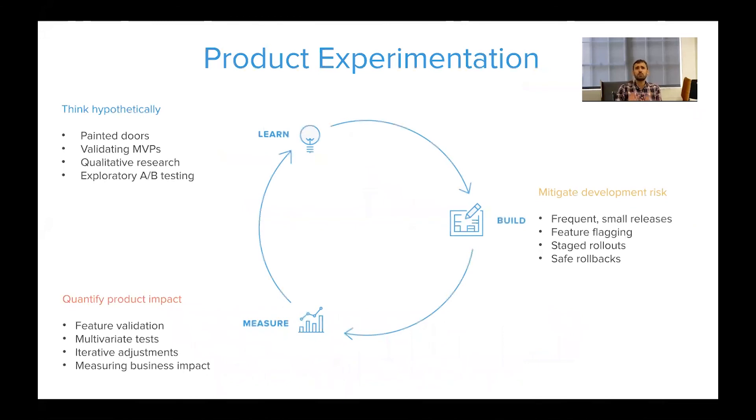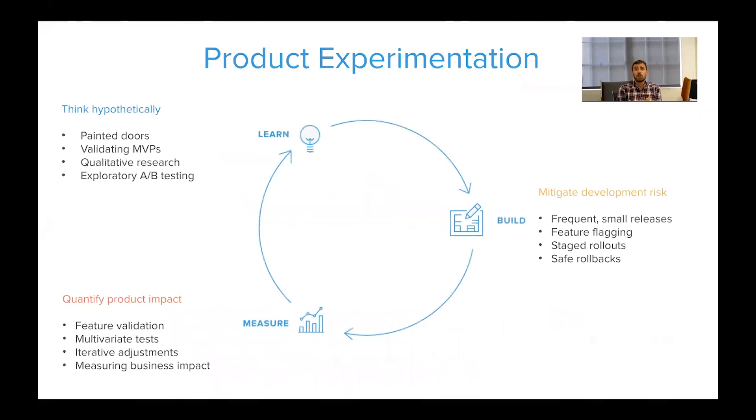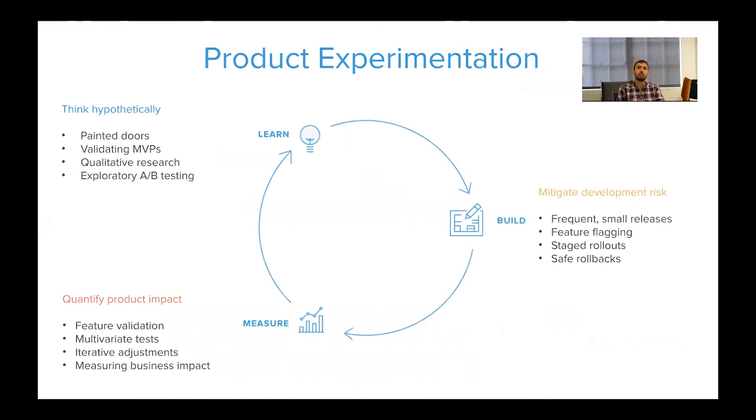So just to conclude, product experimentation is a very powerful set of techniques. It completely changes how a product team operates and can anchor you much more closely to real customer problems and needs and avoid some of the worst kinds of launches we've seen from many products. But there are a couple of pitfalls along the way, and it's really important to be thoughtful about how you build experimentation culture, building both the right team and the right tools to get there. Thank you very much.